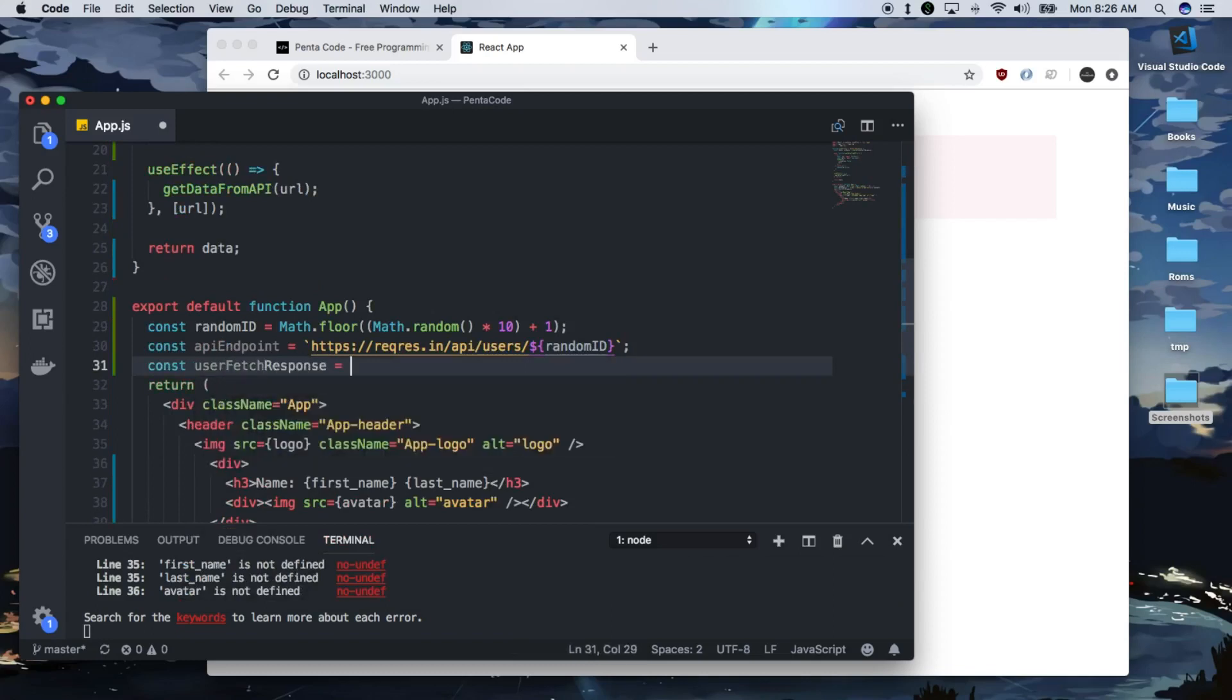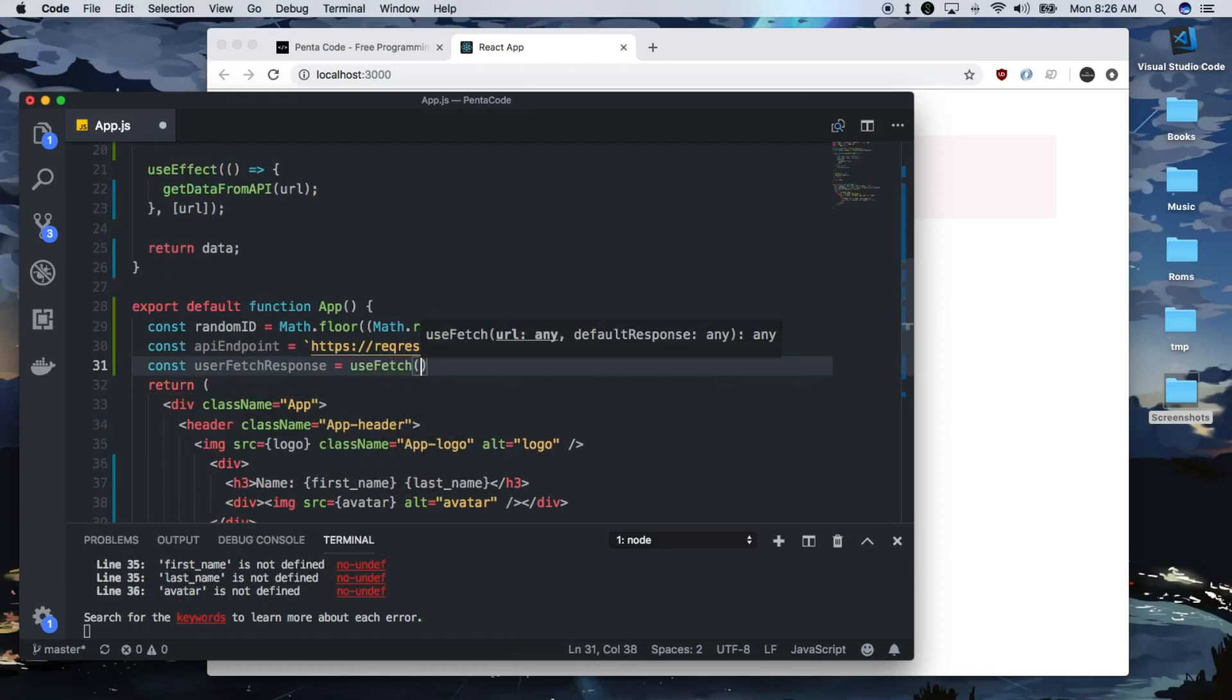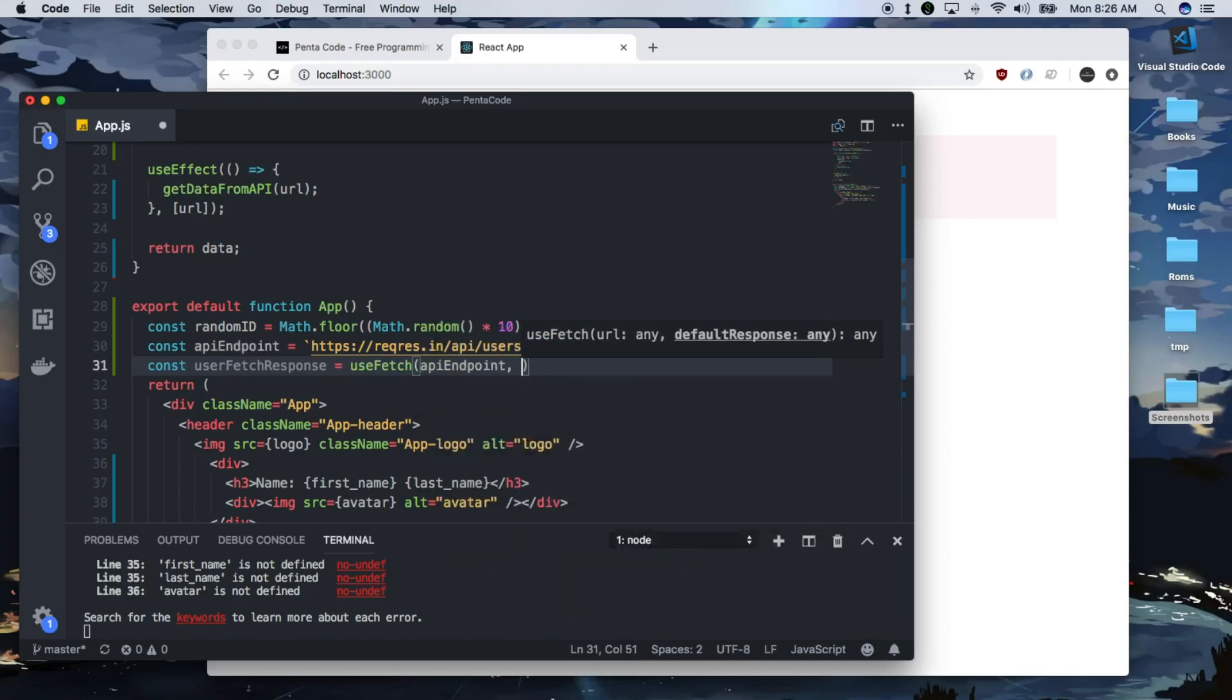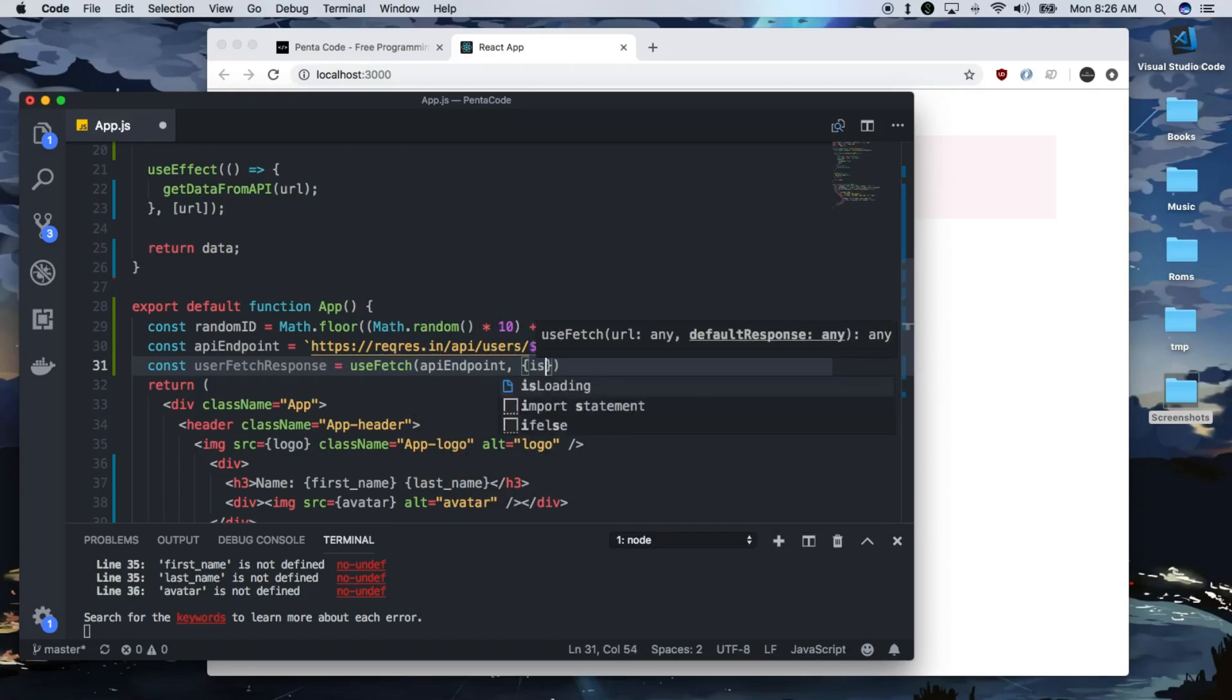You have to do, let's just do userFetch response equals useFetch. So now we can use the custom hook that we just defined earlier. And we'll pass in the API endpoint here. And then we'll give it a default value, an object that is loading, let's say is true.